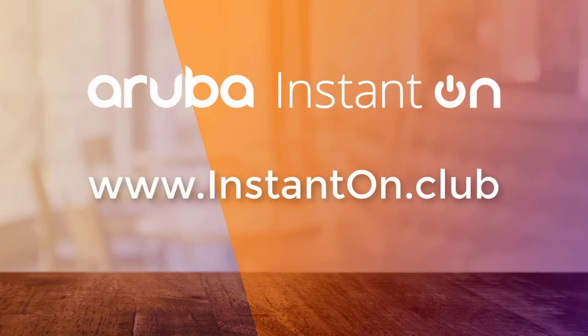And there you have it. Check out our other Aruba Instant On videos at instanton.club. Thanks.